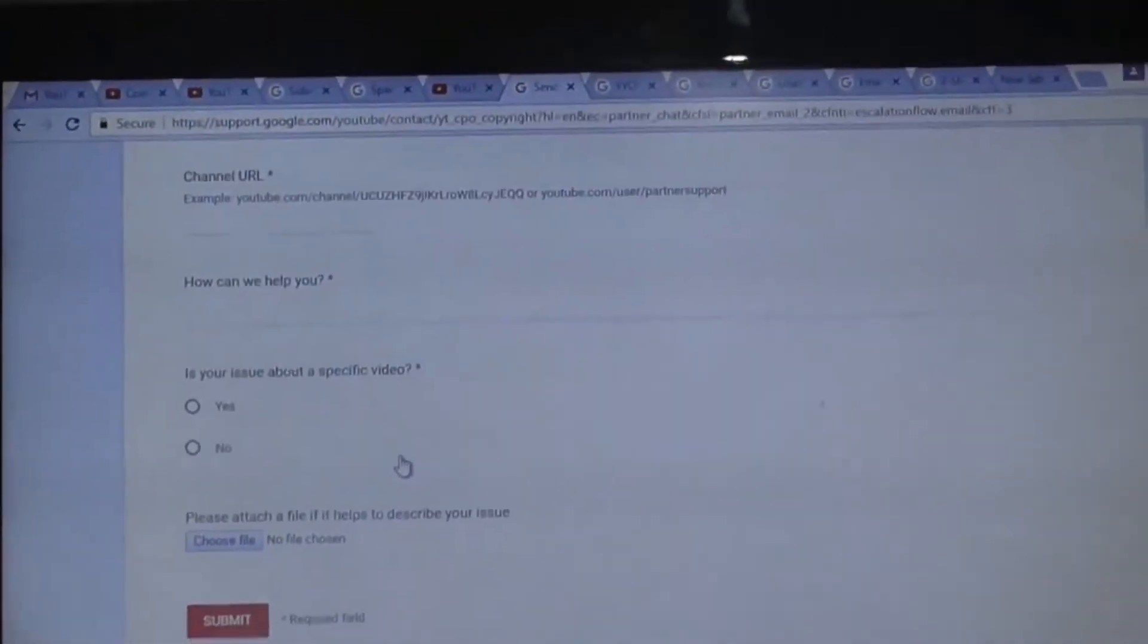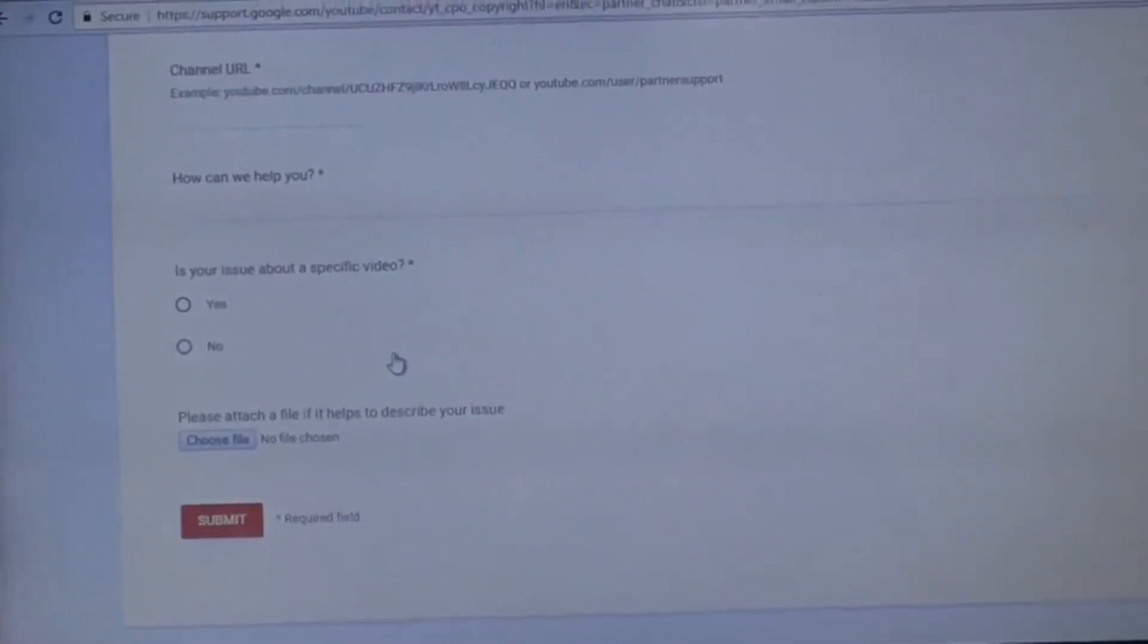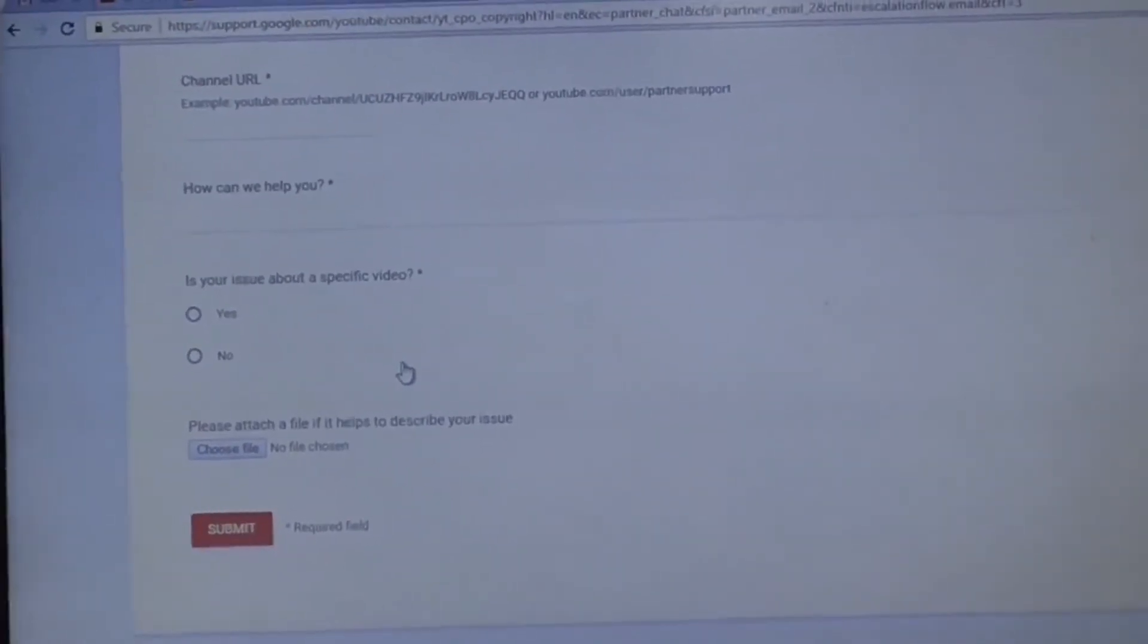And submit. YouTube support will contact you as soon as possible. And my channel was reinstated in two hours. So if in any way you think that your channel was suspended due to no reason, just do that.